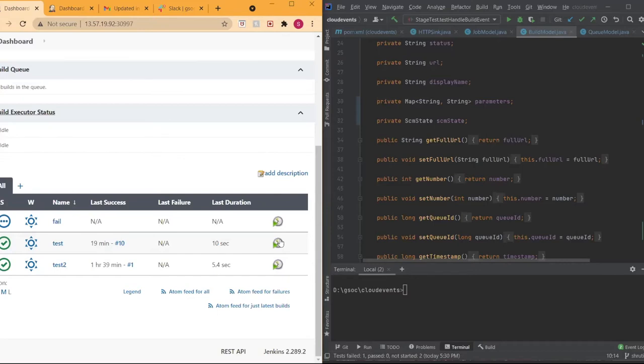We kept it in this particular time format, but we can change it if you think that might be better. In terms of the header, we have the specification version — it's 1.0 — the ID, which is the UID, the C type, and the source. The source is the resource — this is going to be the job and then the job name itself.